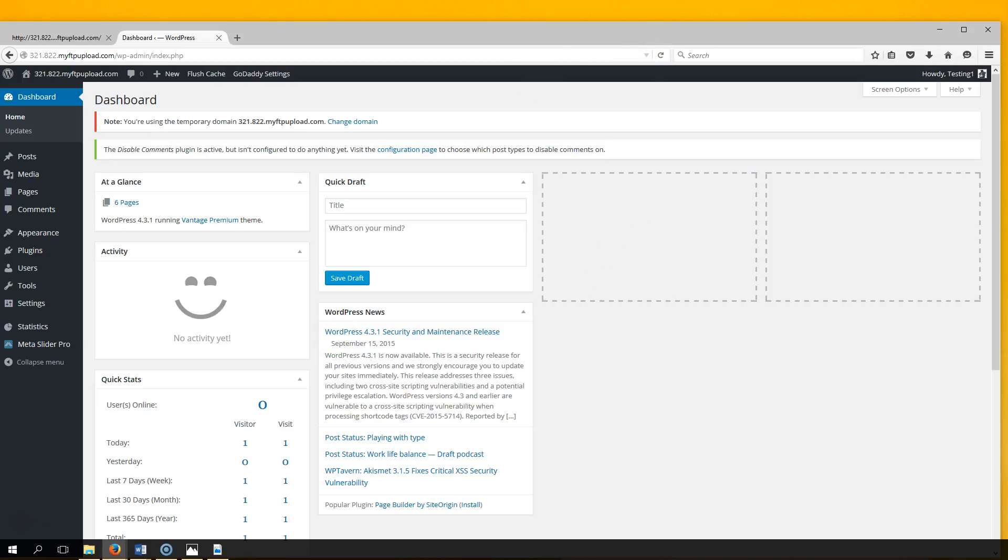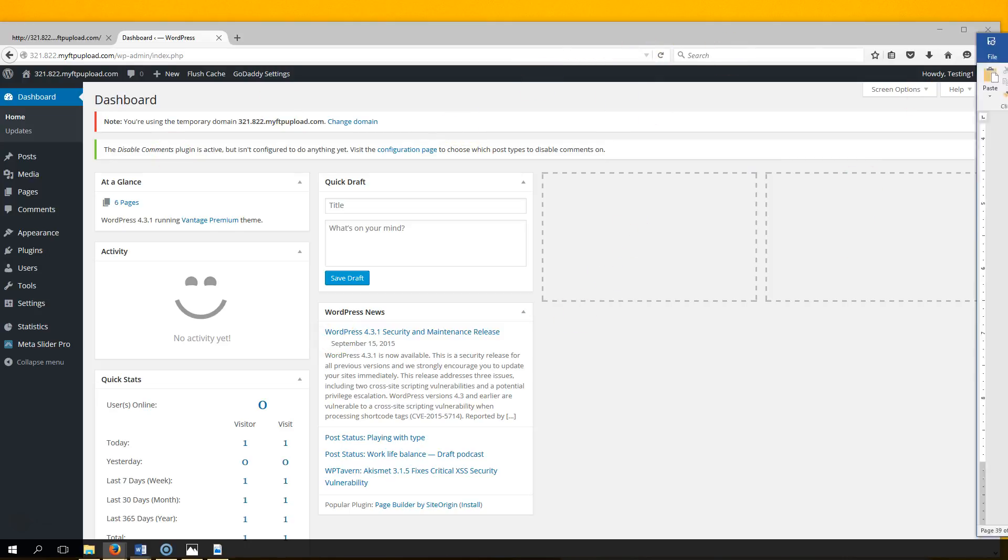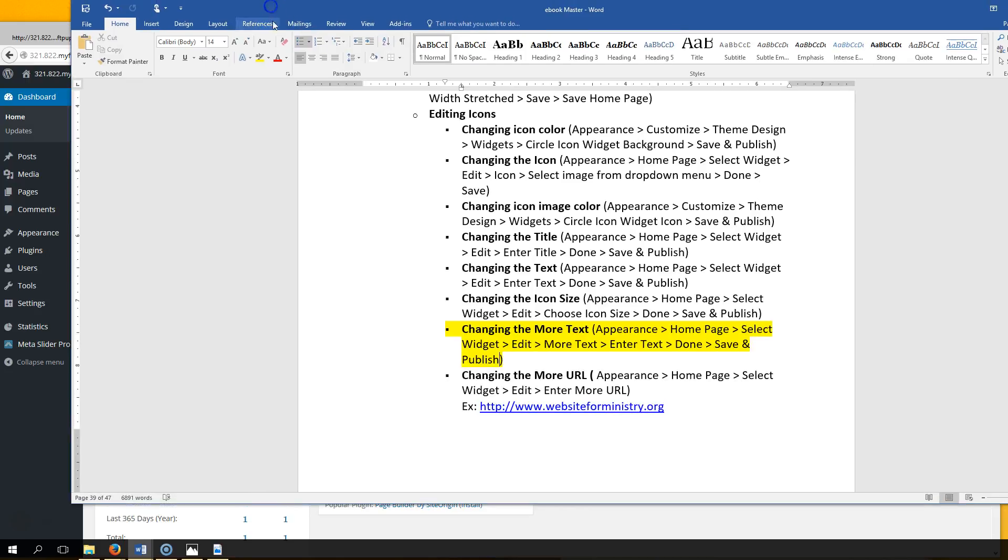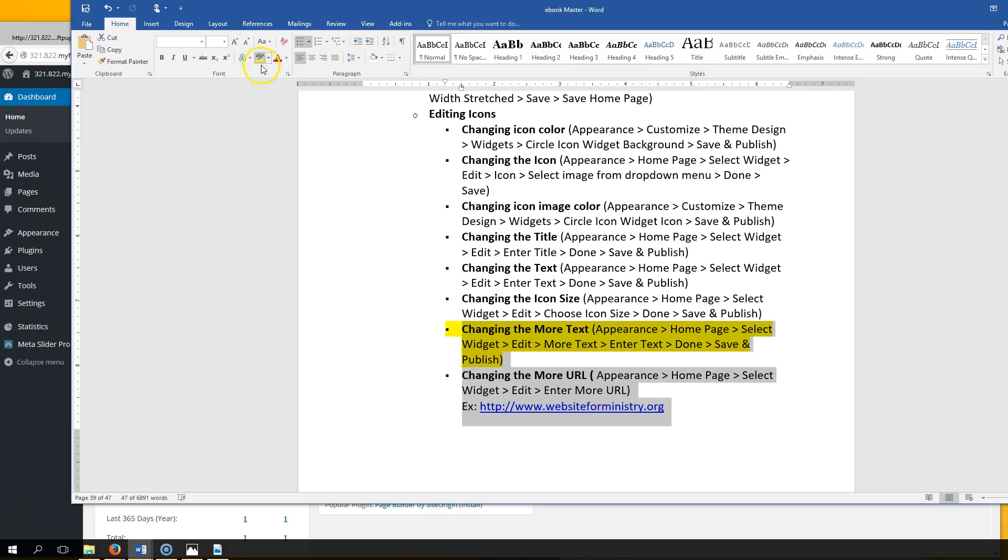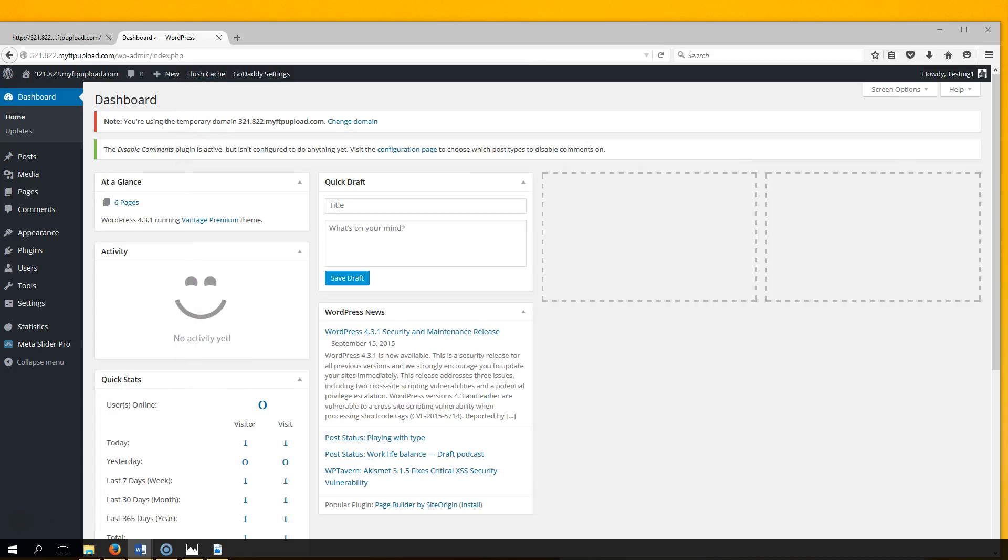What we're going to do here is change the more text and add a URL. We're going to do both of these steps together - they need to be done together. To add the more text, go to Appearance, Homepage, select Widget.